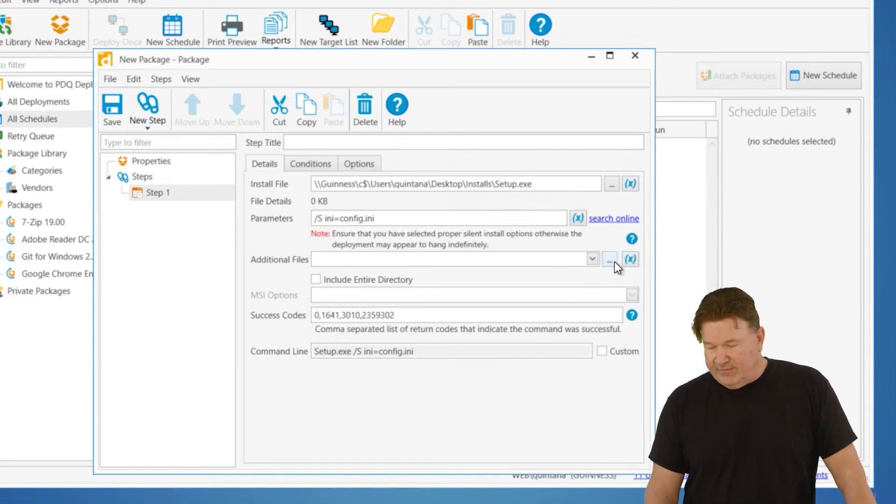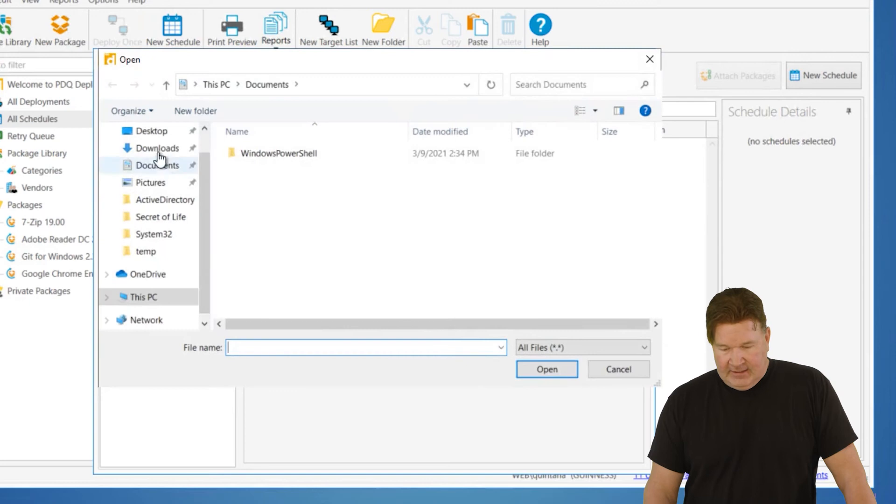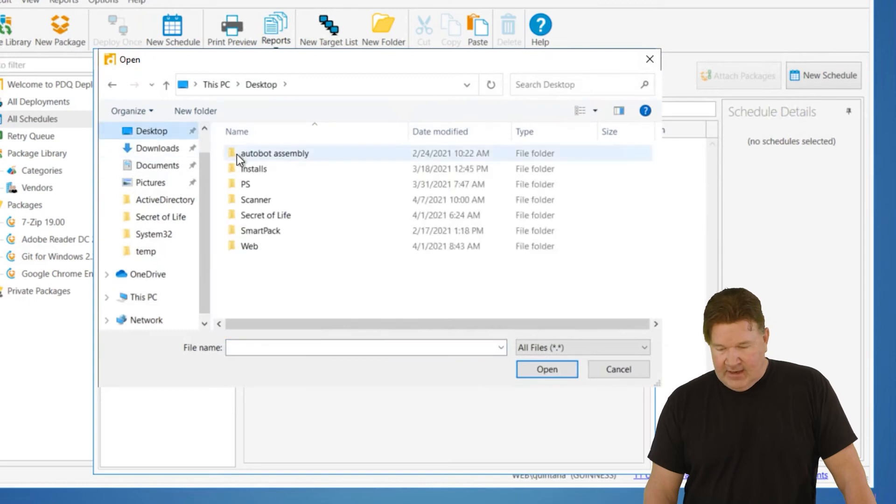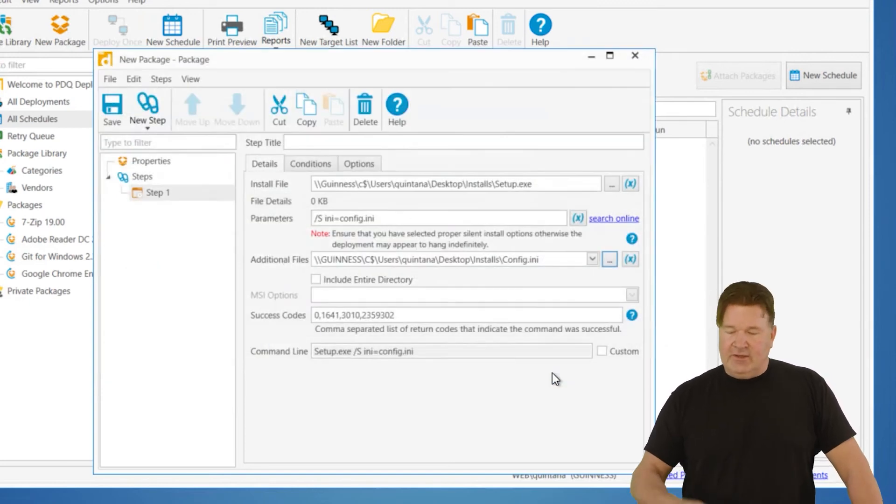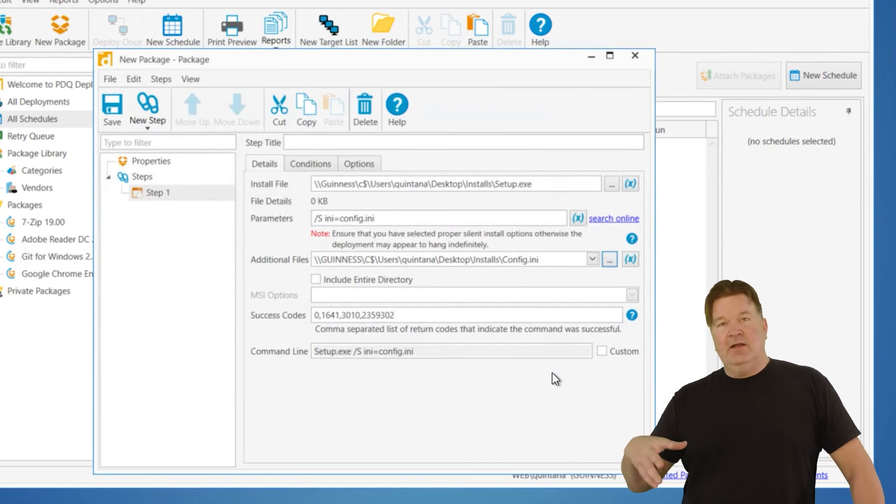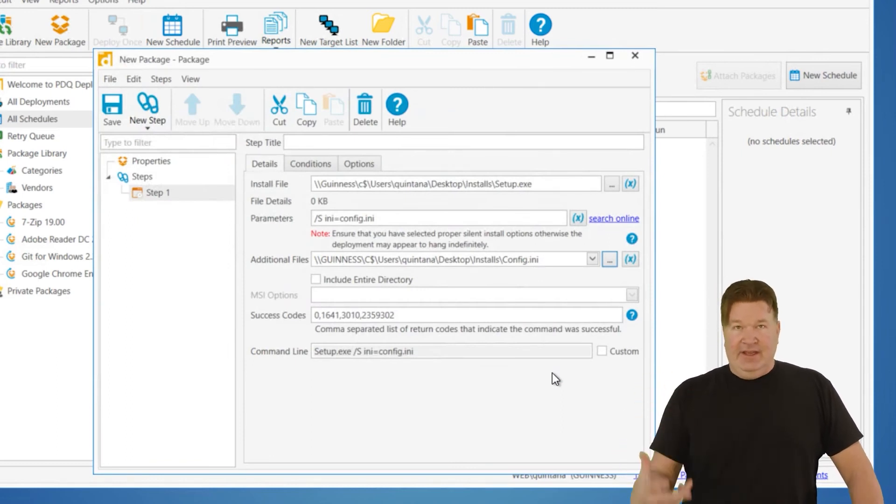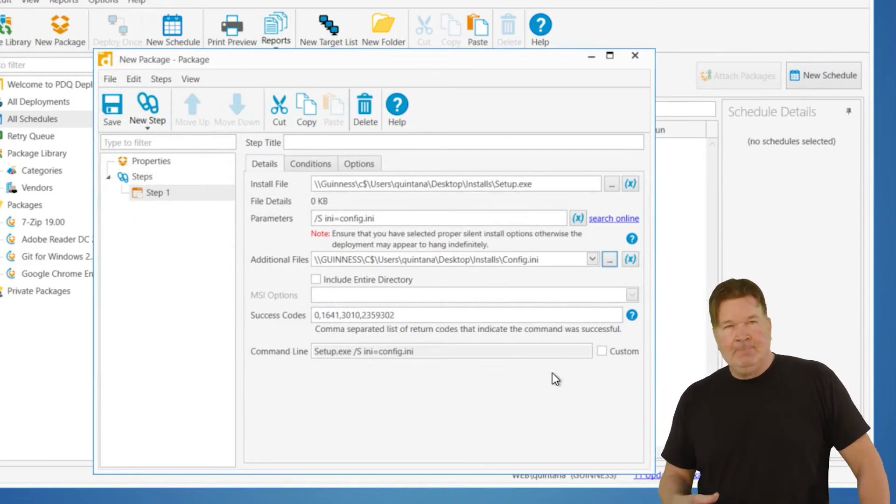If that's the way the vendor wants it referenced, I do still need to go and add that file. And you do that under additional files. And again, I'm going to go grab that from the locate. There it is, config.ini. And so now I have that file that the install is referencing.